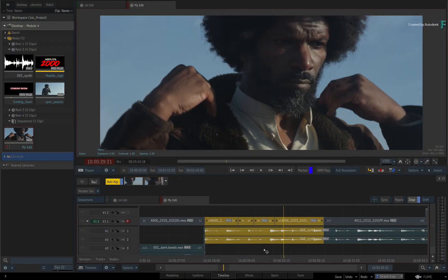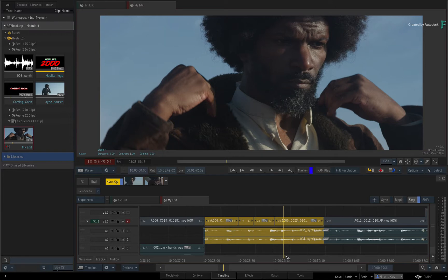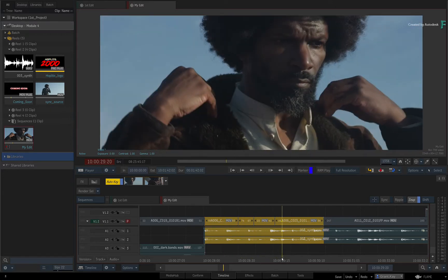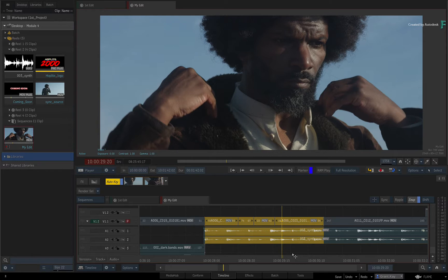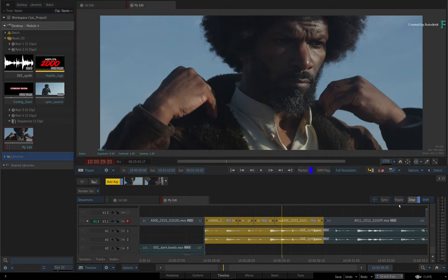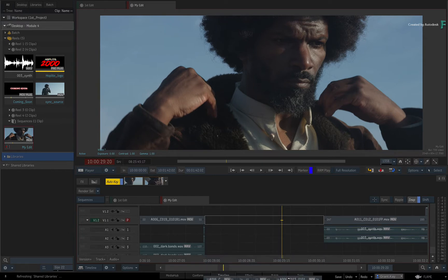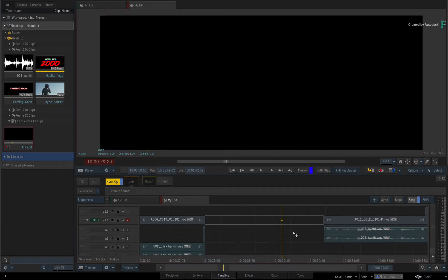When you lift a selection of segments from a sequence, you are simply deleting it. The big difference between lift and extract is that lift does not ripple the sequence. So to gesturally lift the selection, ensure Ripple is off and click and drag the selection to the bottom of the screen. This lifts and deletes the selection at the same time.